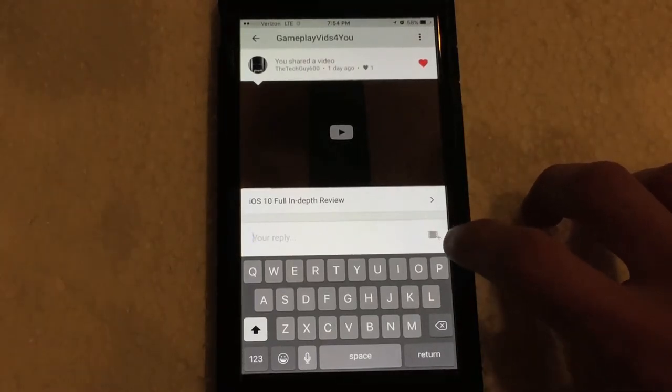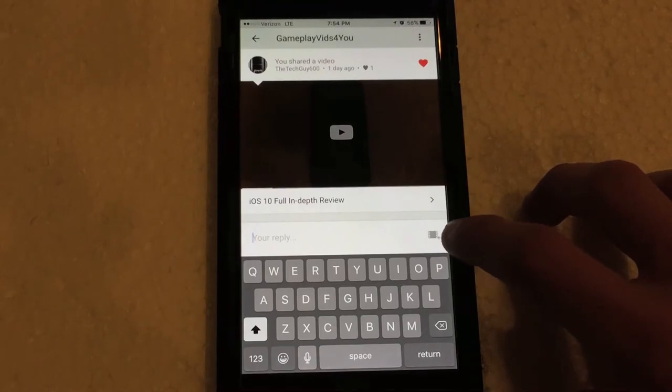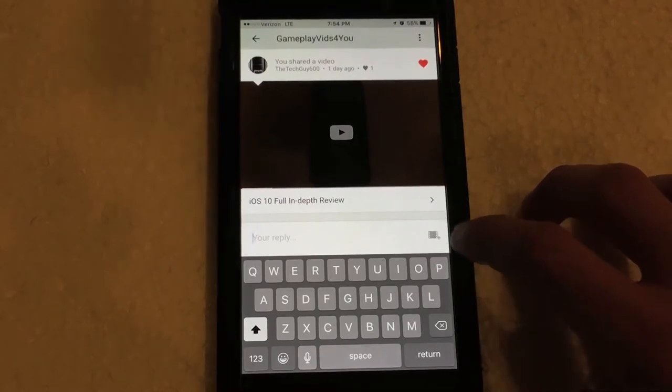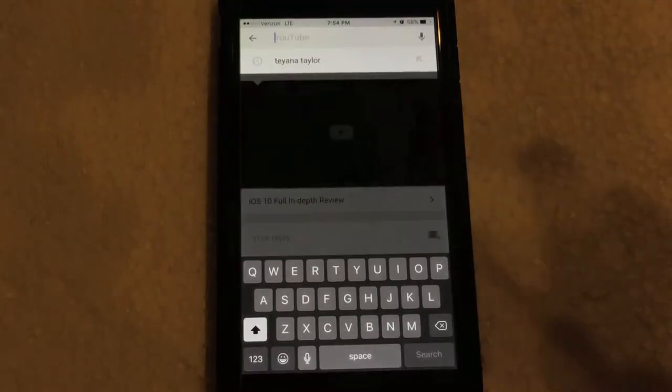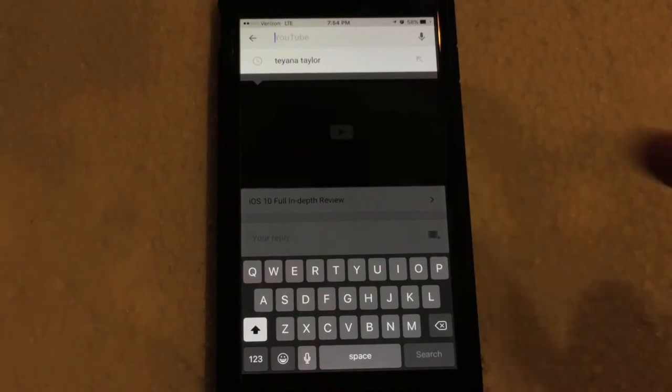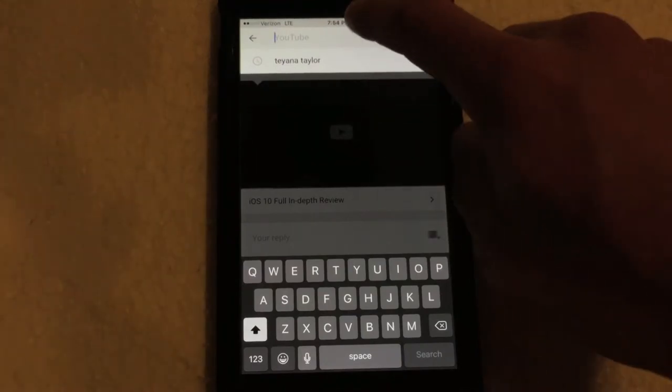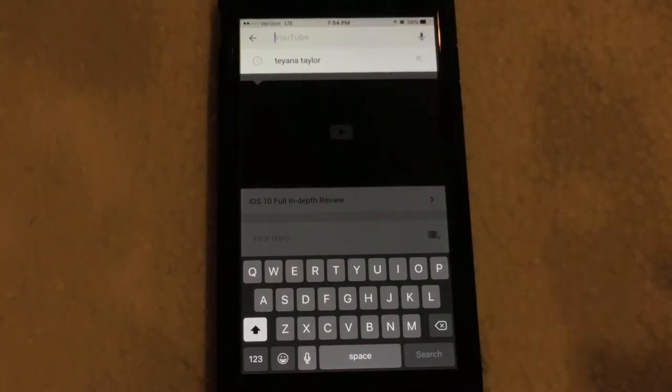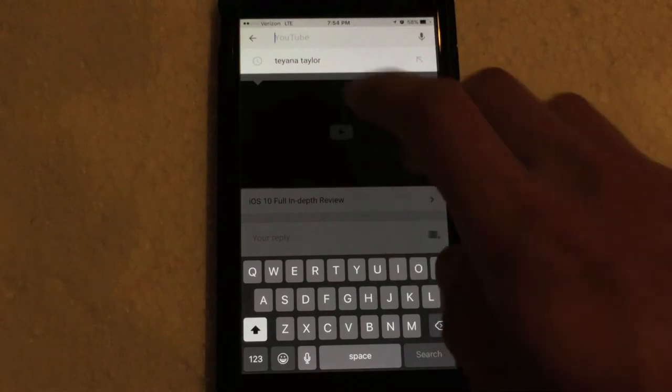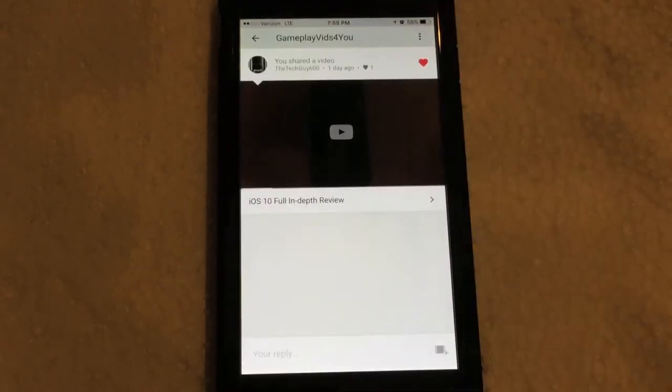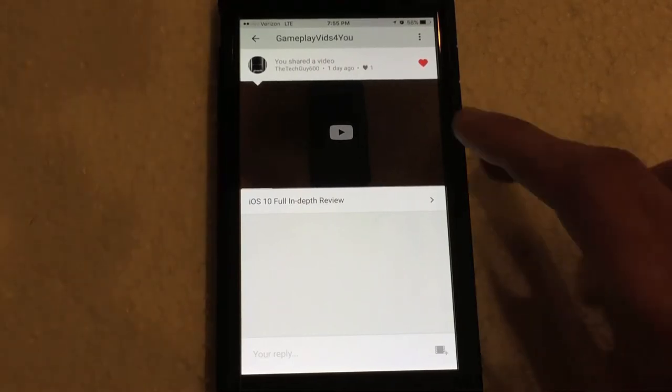And then you can click this little button over here that looks like a piece of film with a plus icon next to it. So if you click that, it will jump you up to the search bar where you can then go search for other YouTube videos that you would like to share with your friends and or other contacts.